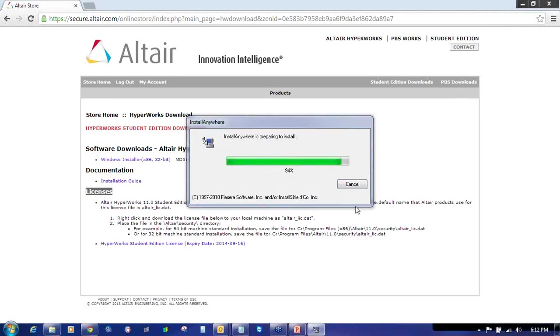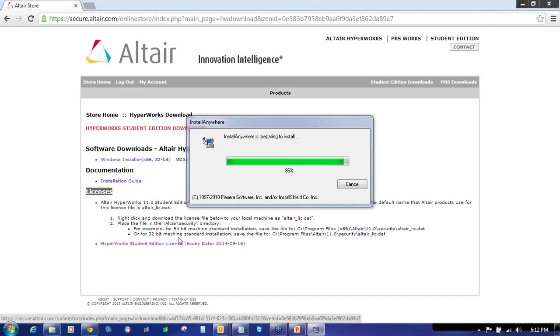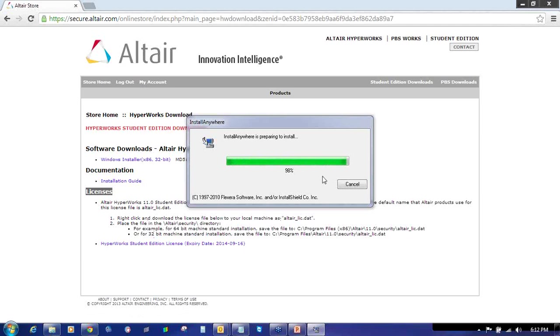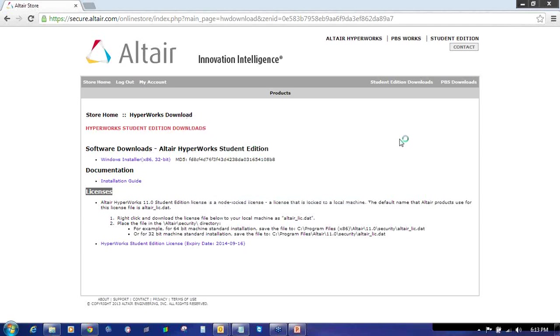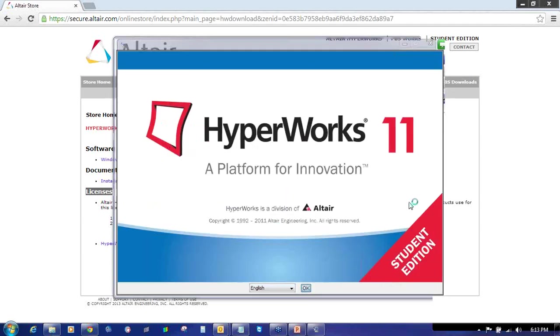If you are using Internet Explorer, this file will show you the option to save it, so save this file. If you are using Google Chrome, it will directly download it. Same as Mozilla Firefox, it will automatically download it. You can see this has completed to 98%. So it will end this and redirect to a new window to install Hyperworks Student Edition.